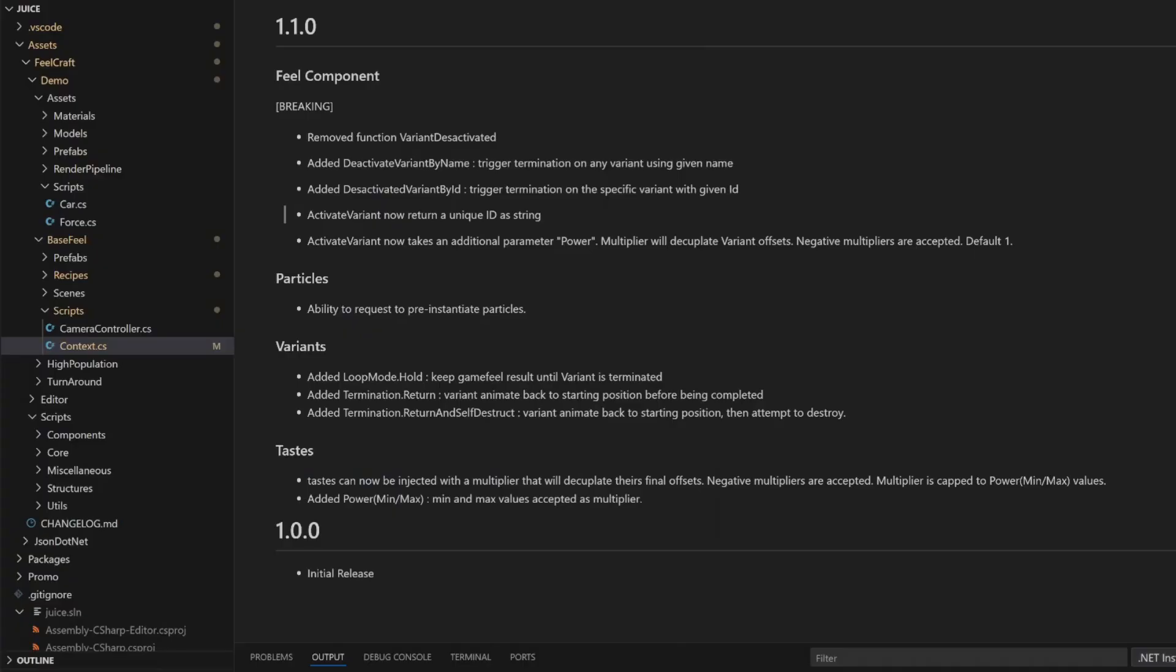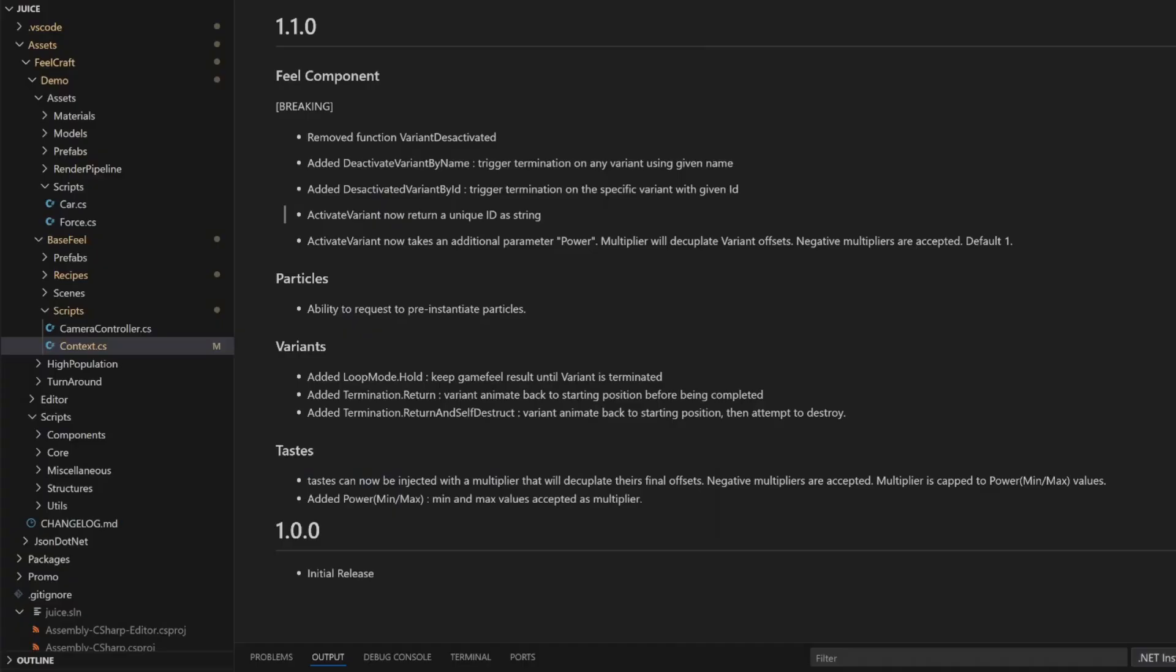First, a quick look at the 1.1 update I just pushed out. I noticed some performance issue when starting up scenes with a lot of particles. So now particles can be pre-instantiated, way smoother. The tool was also missing a proper way to hold a feel, like when a car turns and you want the effect to stick. So I added a new loop mode hold for that.